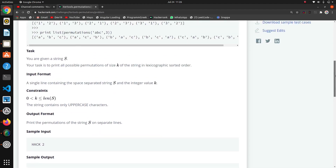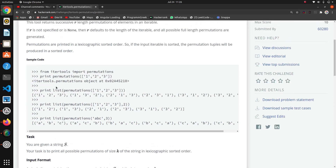If we look at this information, permutations takes a list — for example, one, two, three — and after converting into a list it gives all arrangements like one-two-three, one-three-two, and so on. If we pass a second parameter, it takes only that many characters at a time — so passing two means we get pairs of two numbers from the list.